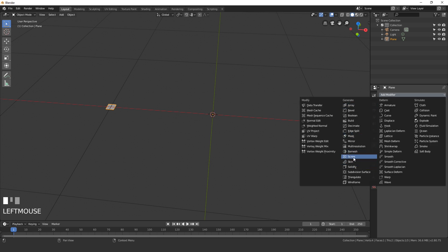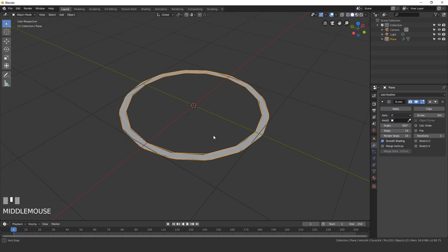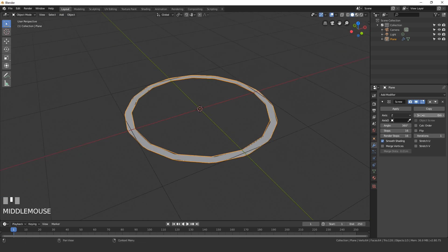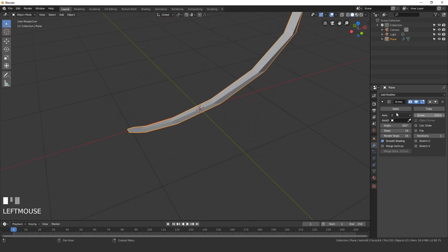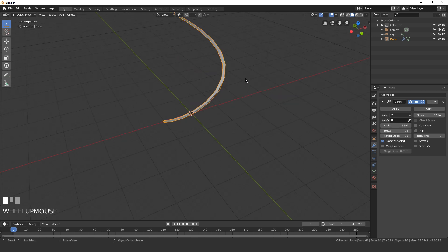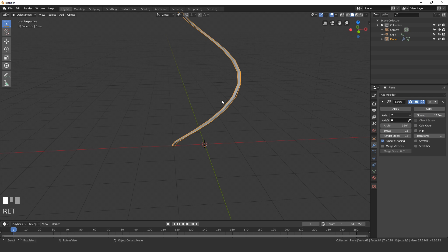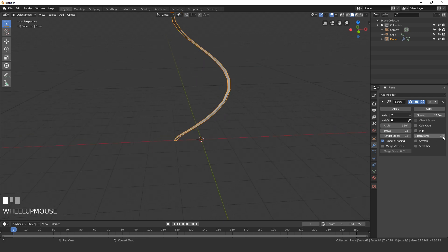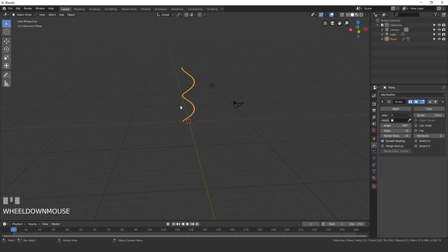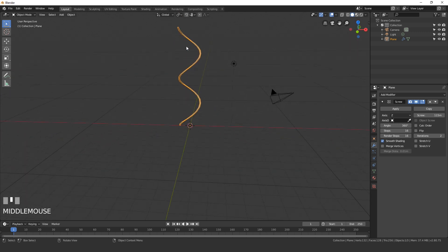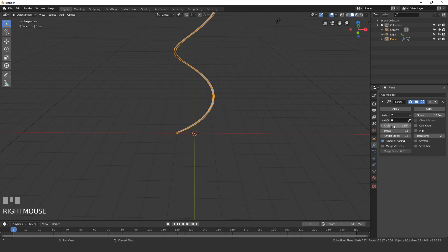Once it's in position, go over to the Modifier tab, click Add Modifier, and then click on Screw. If we turn up the screw amount it will go up and give the shape of the DNA — I'll go with a value of 115. Turning up the iterations adds another loop to the mesh. Set the Steps to 32 to smooth out the edges.